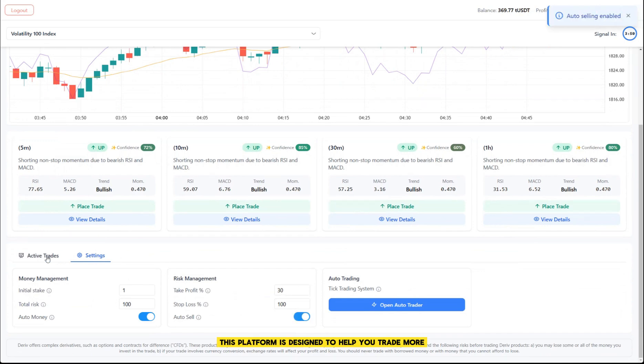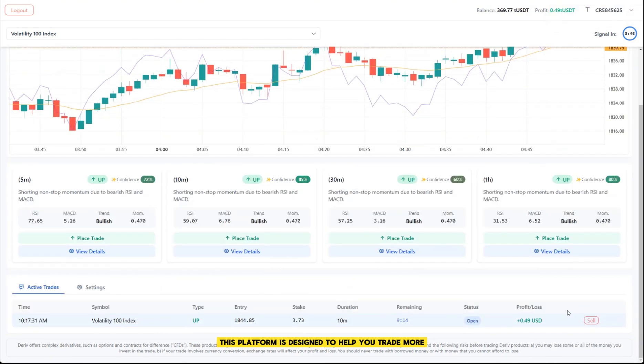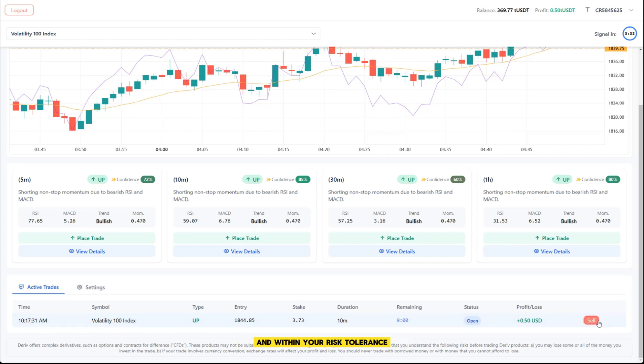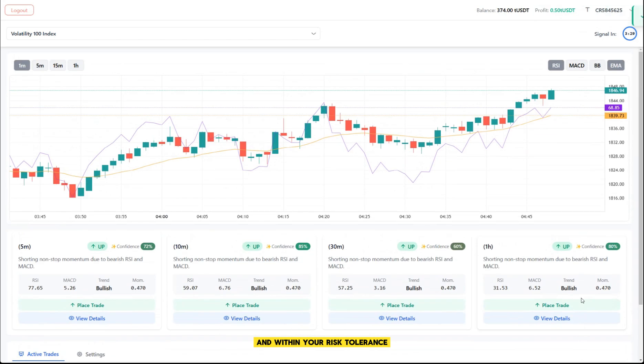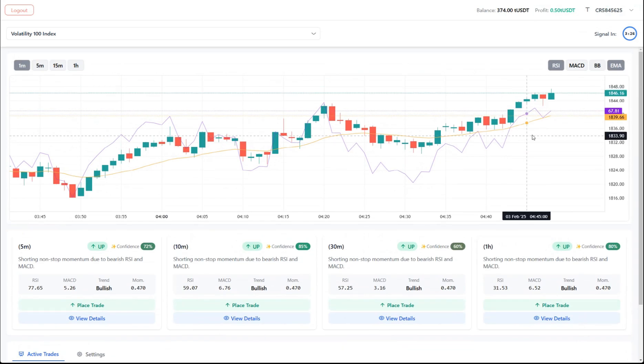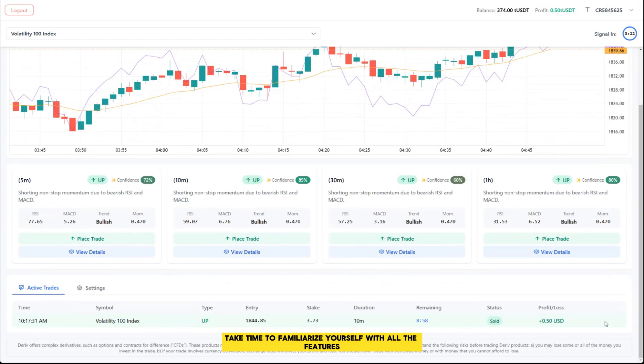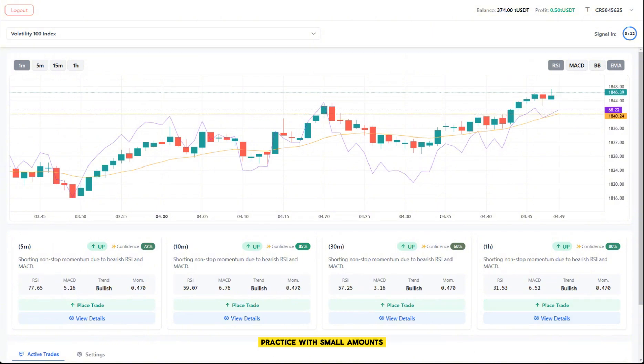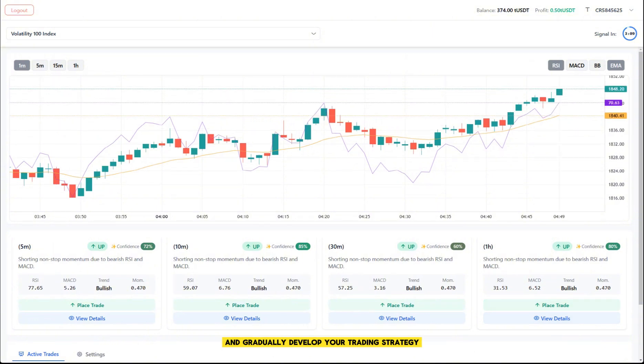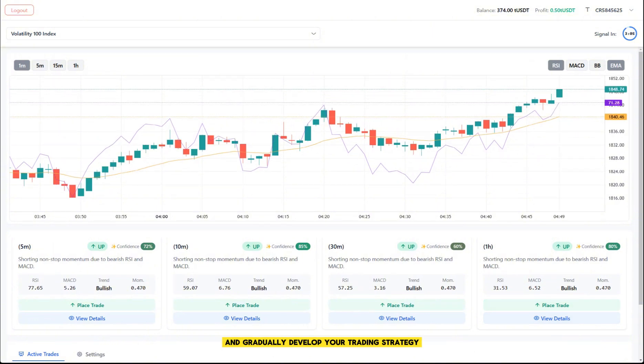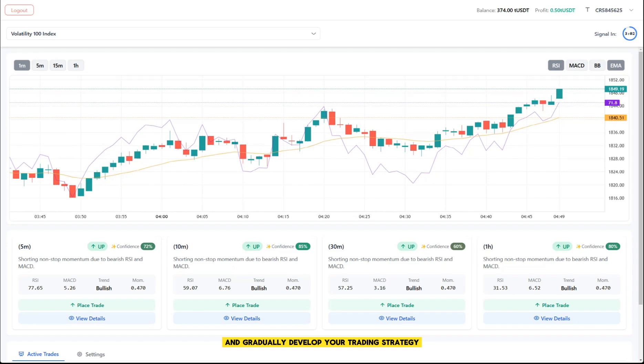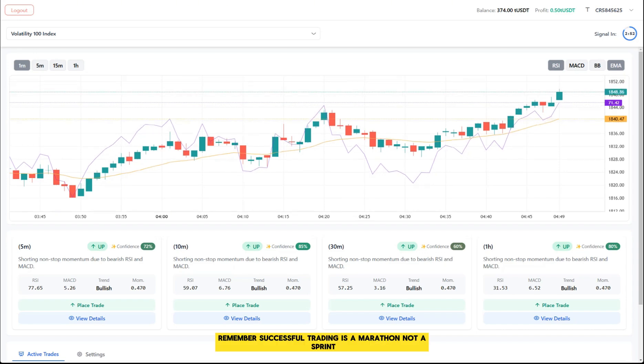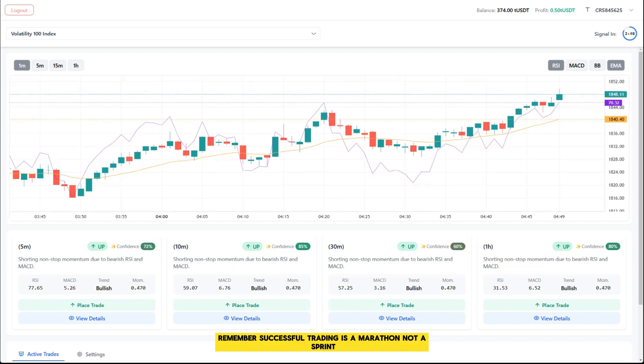This platform is designed to help you trade more effectively, but it's important to use it responsibly and within your risk tolerance. Take time to familiarize yourself with all the features, practice with small amounts, and gradually develop your trading strategy. Remember, successful trading is a marathon, not a sprint.